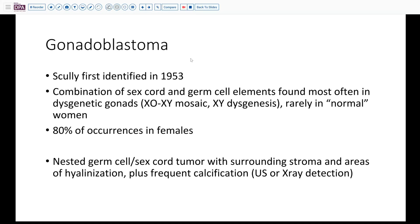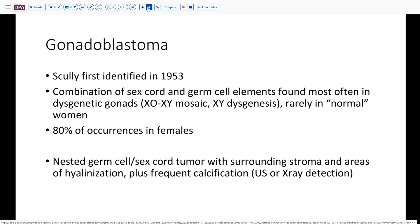Gonadoblastoma is a tumor that Dr. Scully first identified, characterized by this combination of sex cord elements and germ cells. It is typically found in dysgenetic gonads — either XO/XY mosaics or XY dysgenesis — and very rarely in so-called normal women. It is most commonly seen in females but can occur in some male phenotypes as well. Detection is usually due to the radiographic or ultrasound feature of calcification that develops as these cellular areas age, become coalescent and calcified.